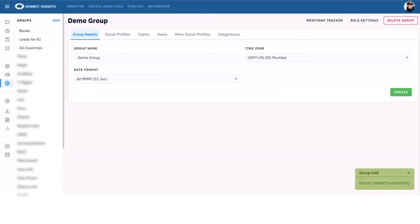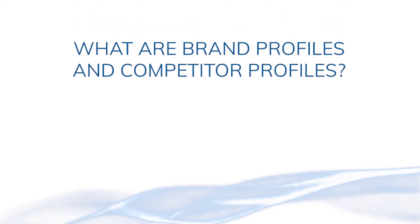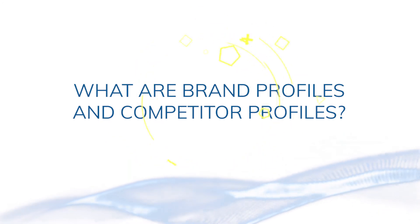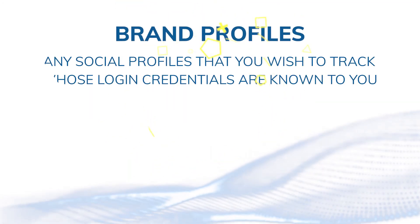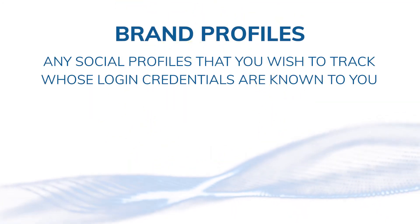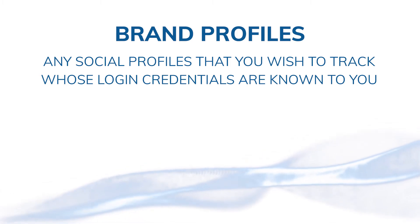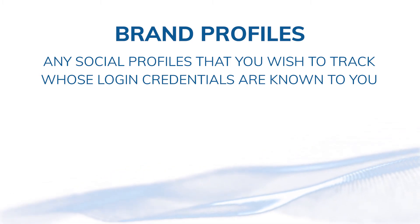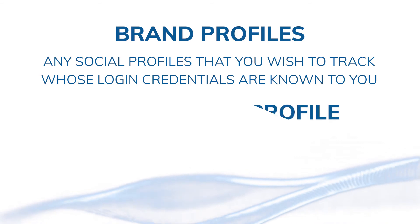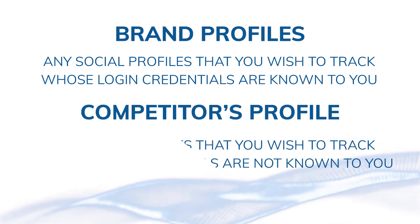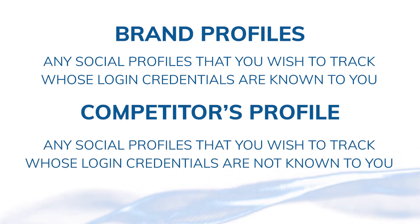Now we come to brand profiles and competitor profiles. Any social profiles on Twitter, Facebook, Google Plus, Instagram, etc., of which you have the login credentials is a brand profile. And when you don't have the login credentials but you still want to add and track them for analytics purposes, it is a competitor's profile.